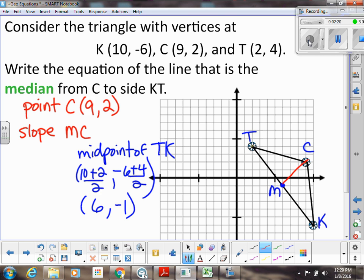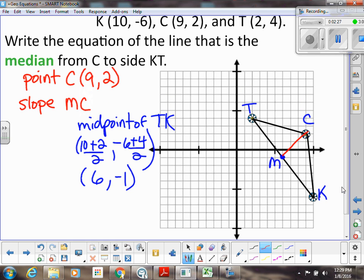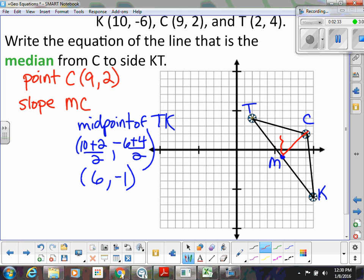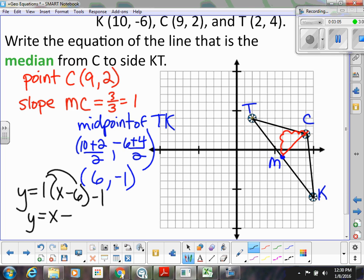Now we just need to write the equation of that line. We need to find the slope from M to C. Counting up 3 and over 3, the slope of MC is 3/3 which is 1. Now I have all the pieces I need. So I have y = 1(x - 6) + (-1). Distributing gives x - 6 - 1, so that'll be x - 7.